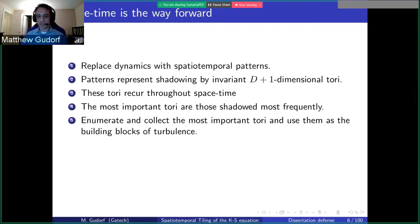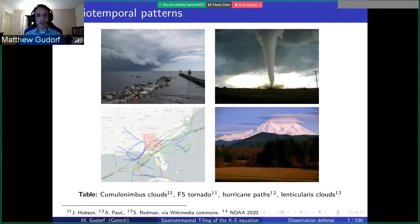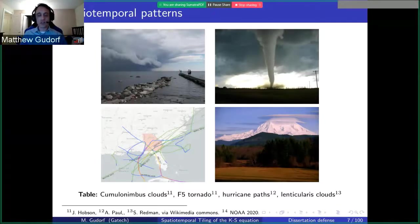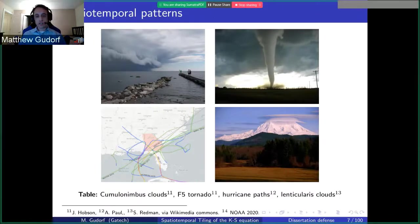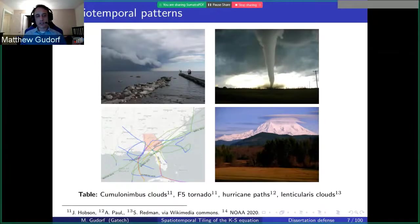Believe it or not, everyone here has already done this — you already use spatiotemporal patterns to make predictions in space and time. Namely, you look at clouds and see a giant thundercell approaching: that's a spatial pattern evolving in time towards you, a spatiotemporal pattern. Spatiotemporal patterns exist in coherent shapes like tornadoes and hurricanes and can be used to make predictions. The goal is to find the most frequently appearing pieces and use them as the building blocks of turbulence.